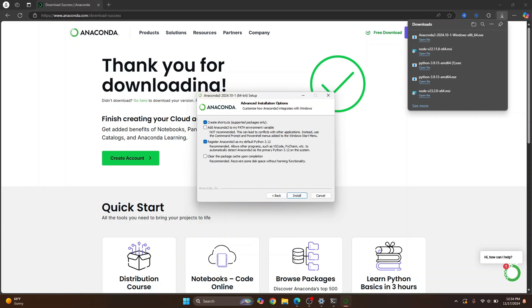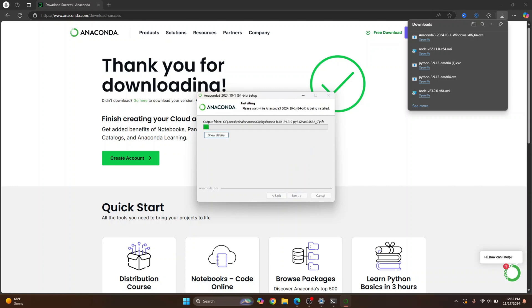And here you get the options that says Register Anaconda 3 as my default Python. So the Python version that is being installed is Python 3.12. Now, no need to do anything here, just click Install and the installation will start. Again, let's wait till this is finished.